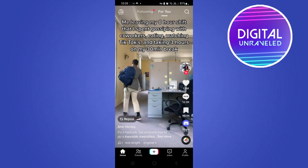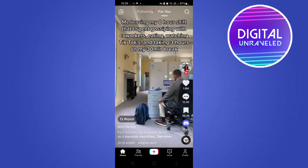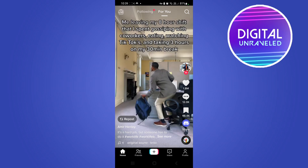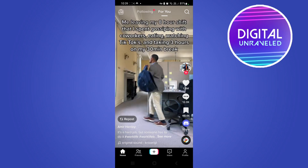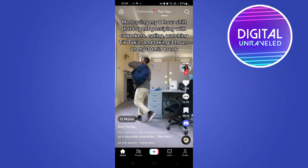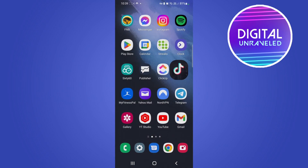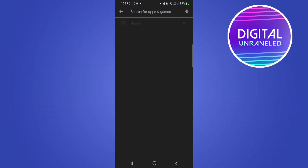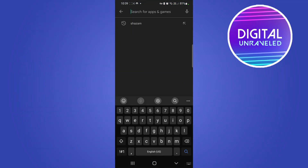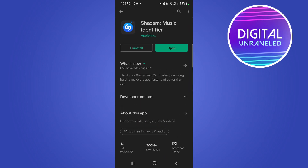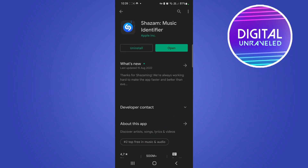First, find the TikTok with the song that you want to identify. I'll mute it for copyright reasons. Then go to the Google Play Store, type 'Shazam' in the search bar, and download the app called Shazam.